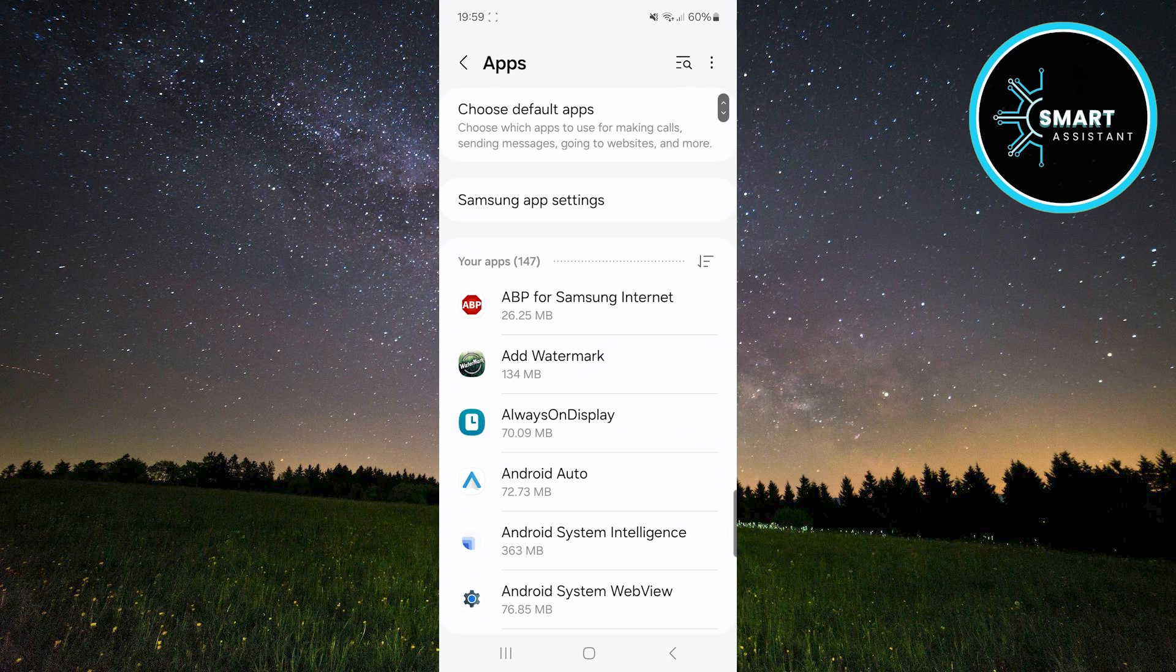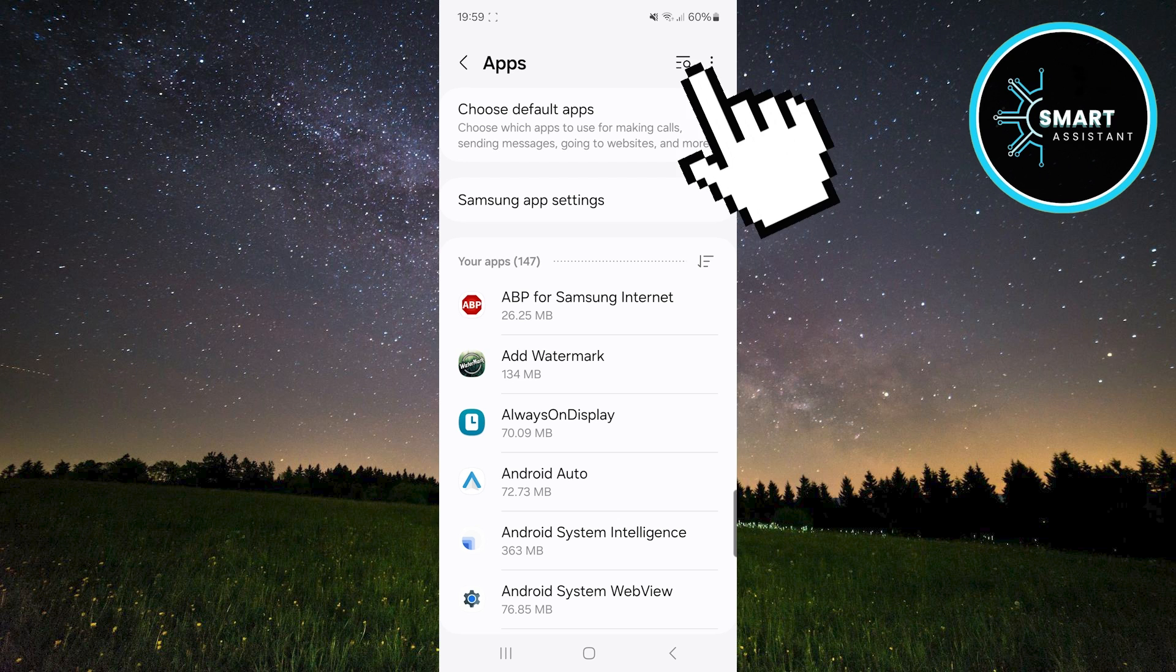Next, in the top right corner of the screen, tap on the search icon to quickly and easily find the YouTube Studio app.